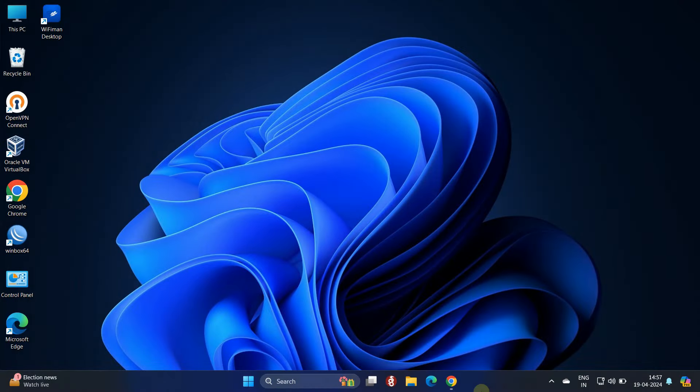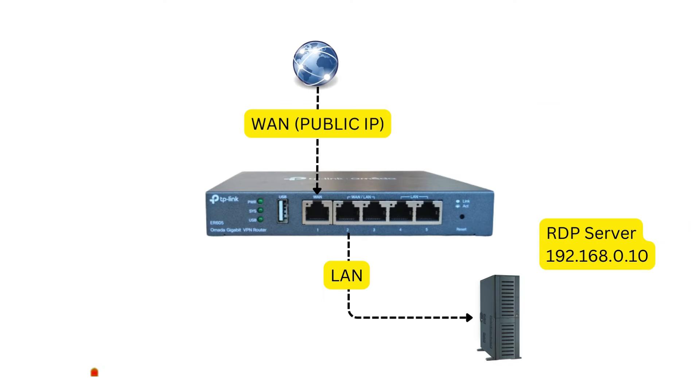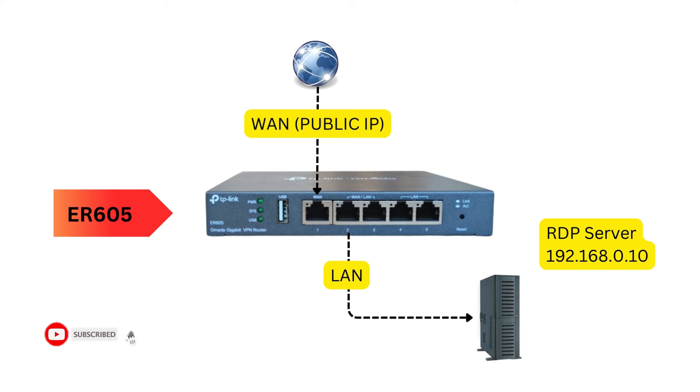This will help you to access specific devices or services from the outside. In this example, we will use the ER605 VPN router to explain how to forward port to access the remote desktop server from the outside network.